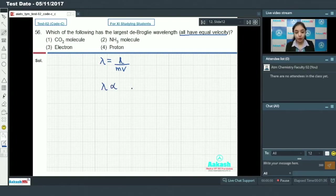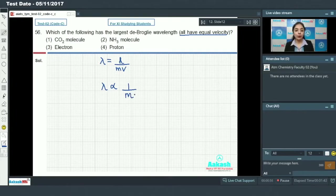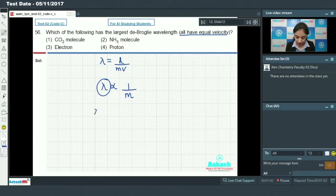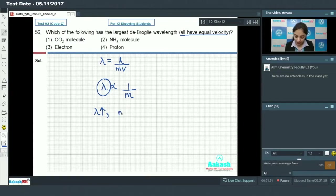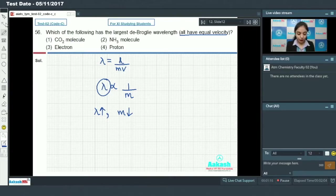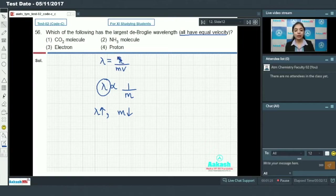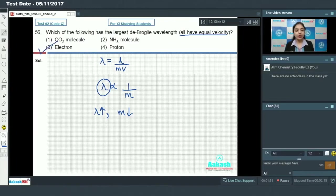So lambda is proportional to 1 by m. We need to find which particle has the largest de Broglie wavelength — that will be the one with the least mass. Out of the four options — CO₂ molecule, NH₃ molecule, electron, and proton — the mass of the electron is the least. So the electron will have the largest de Broglie wavelength, and option number 3 is the correct answer.